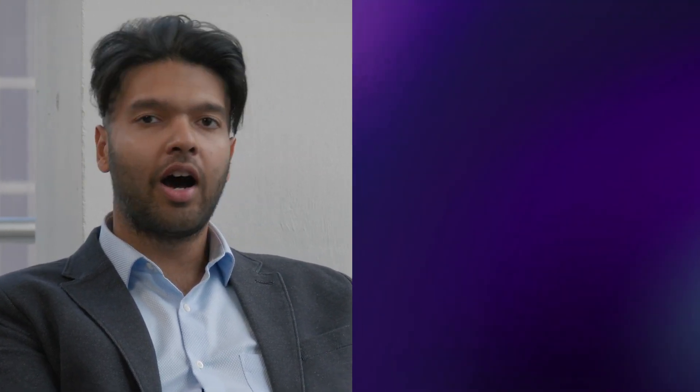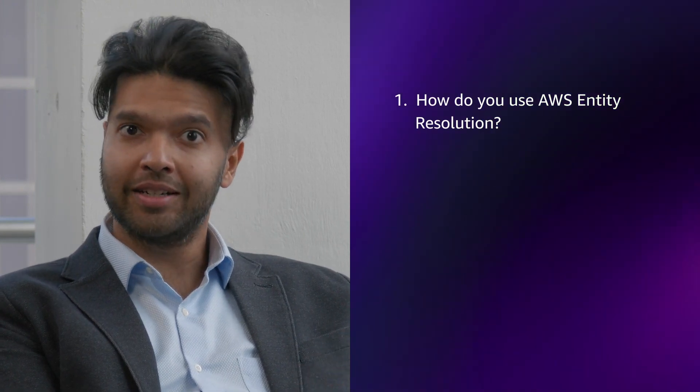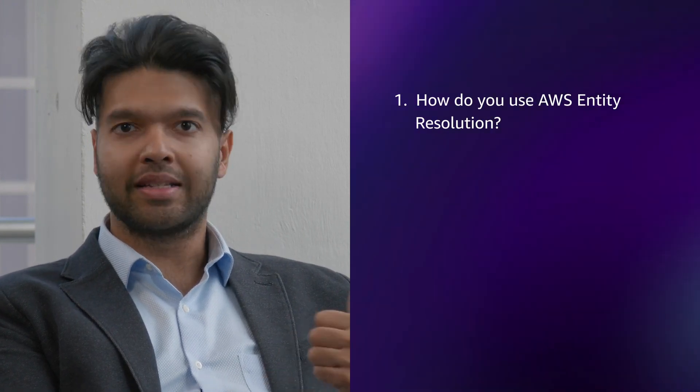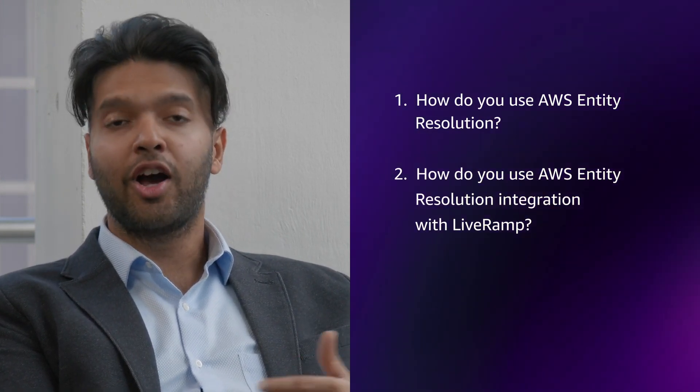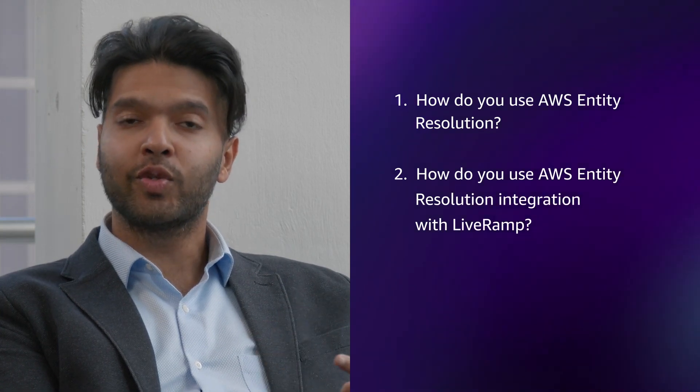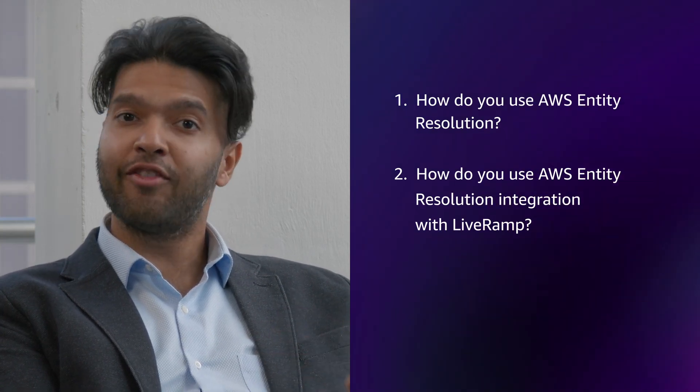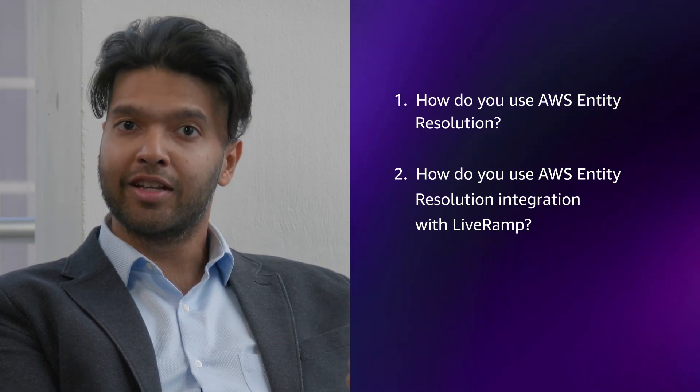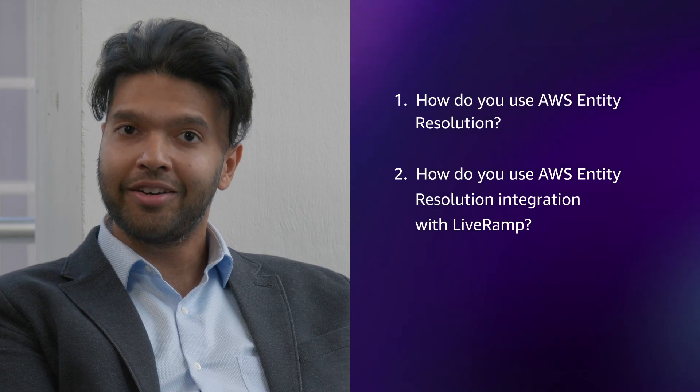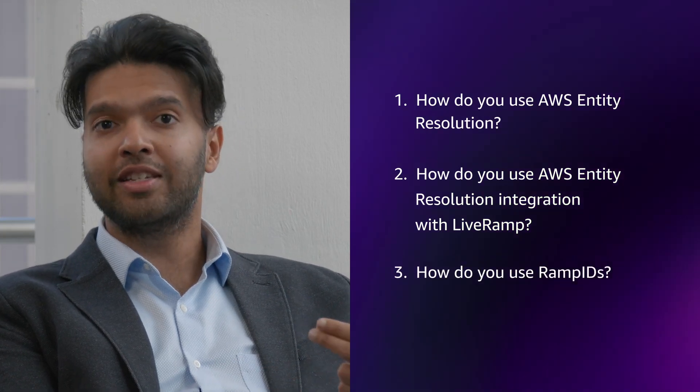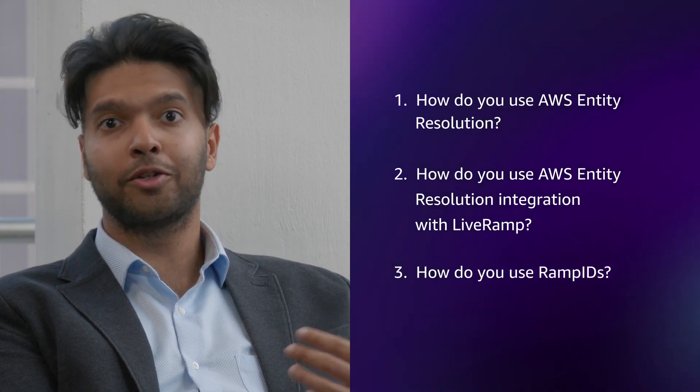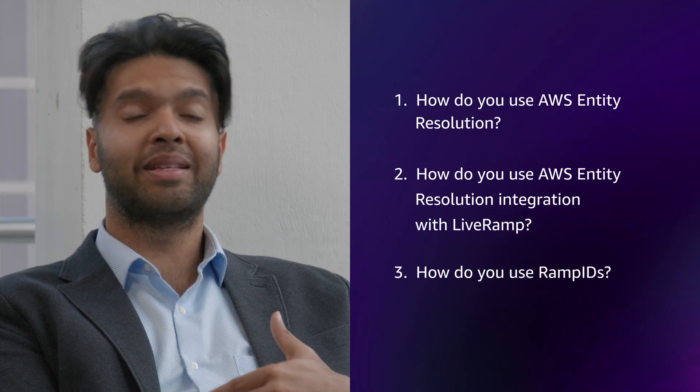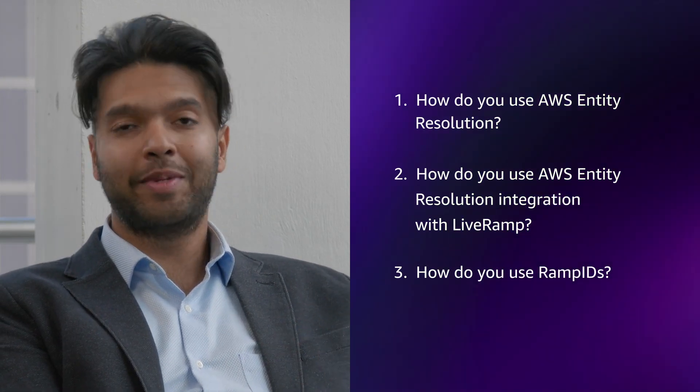Now, to summarize for everybody in the audience, there are three things we learned today. Number one, how to use AWS entity resolution to describe your data through a data schema resource. Second, how to create a data matching resource where you select LiveRamp as your choice of identity resolution provider. And finally, how to use these different IDs in downstream applications, such as activating in the DSPs like Amazon Ads. Thank you so much.